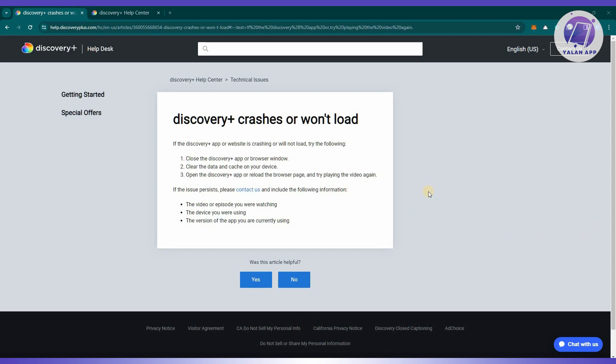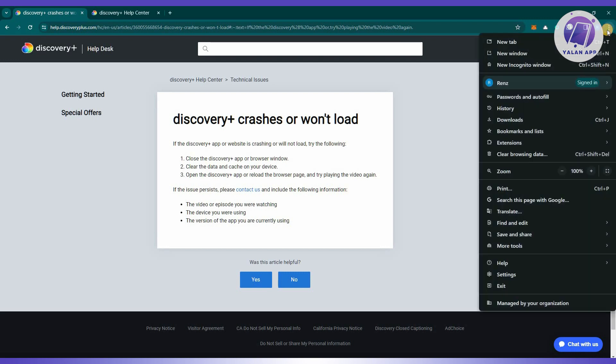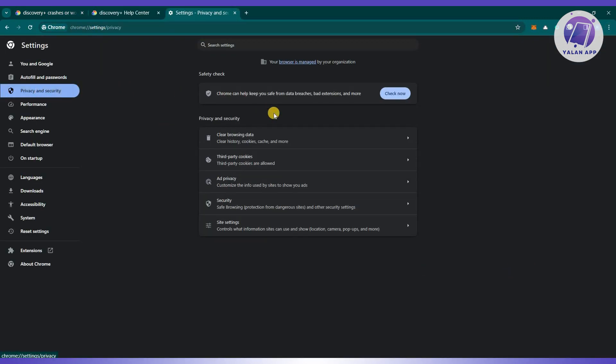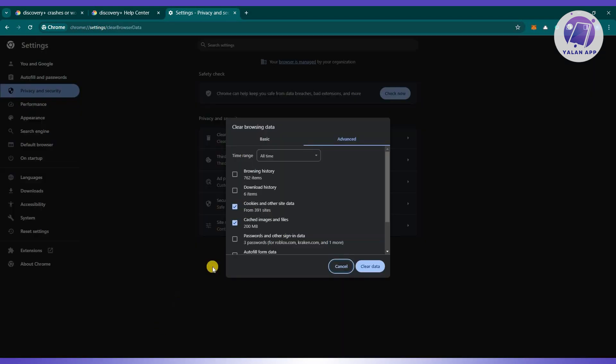To do that on your browser, typically you just need to go to the three dot icon at the top right of your screen and choose settings. From here, you need to go to privacy and security and click on clear browsing data. Make sure that cookies and other site data and cache images and files is selected and click on clear data.